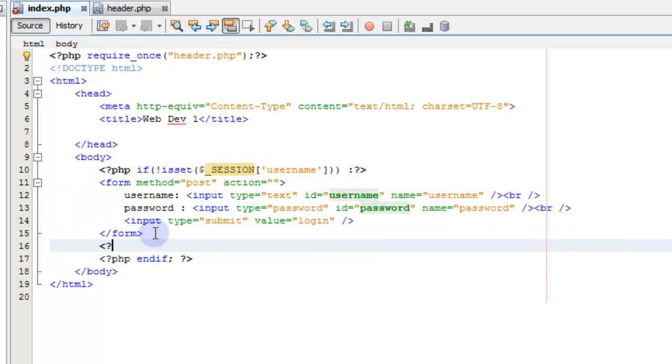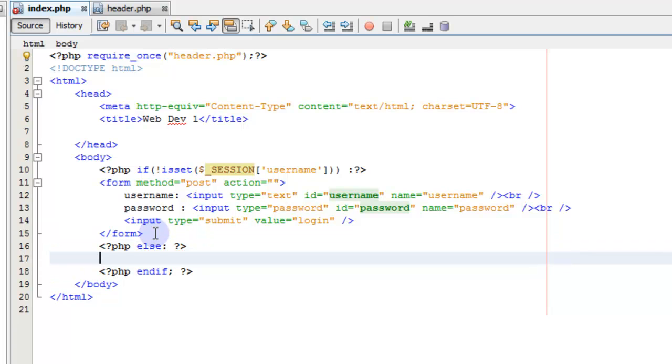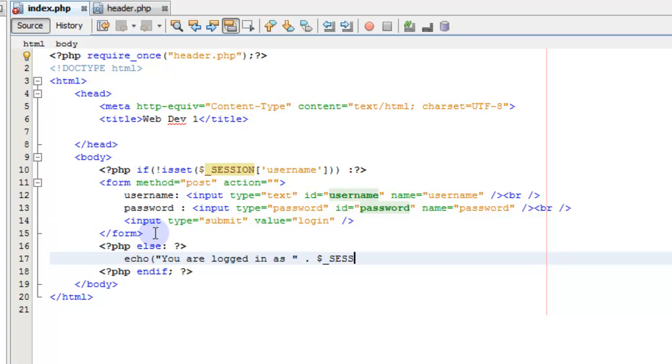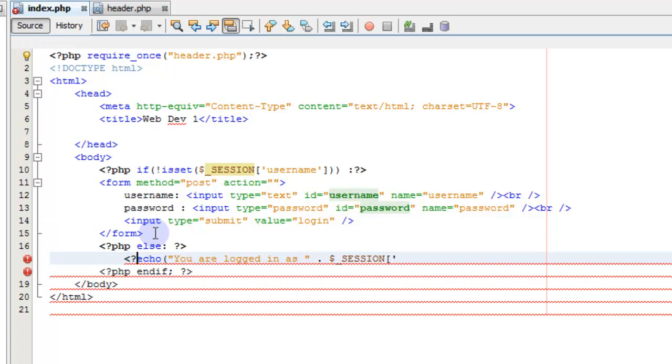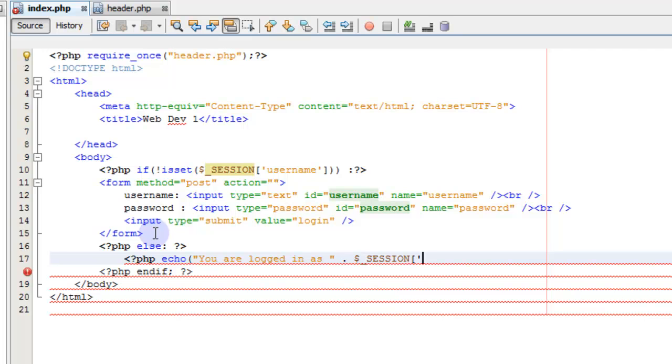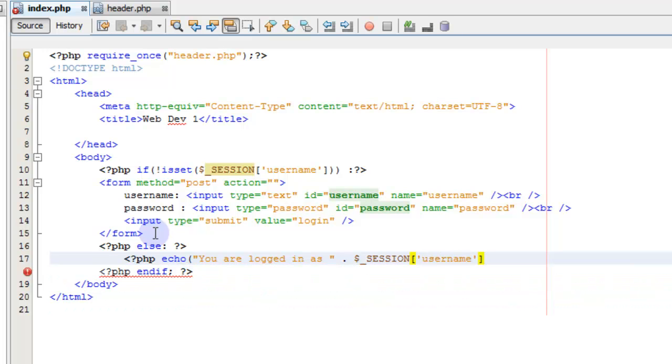We can use something called short syntax where we can end if at the end of this. So what this is an if. If this is not set, then we show the form. We can also put an else in here, else with a colon. And if it is set, then we can simply echo, let's echo you are logged in as. And then we can echo the session. And to make this work out better, let's put our PHP there. We'll say username.